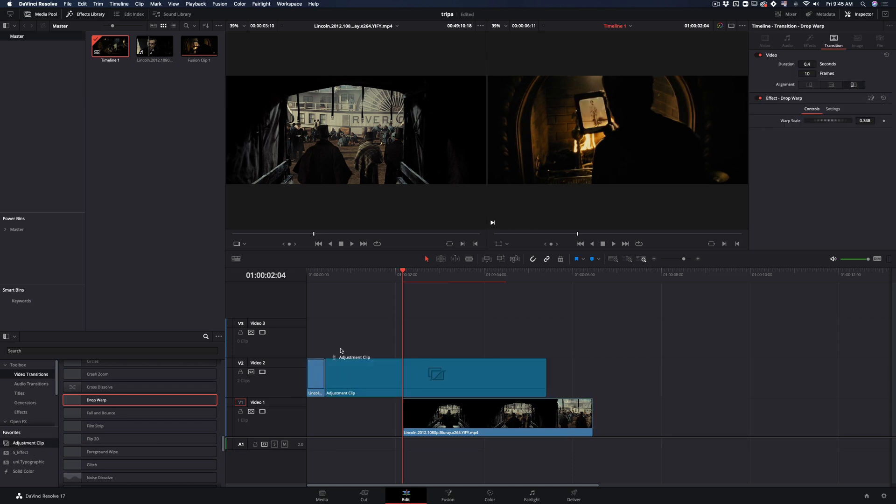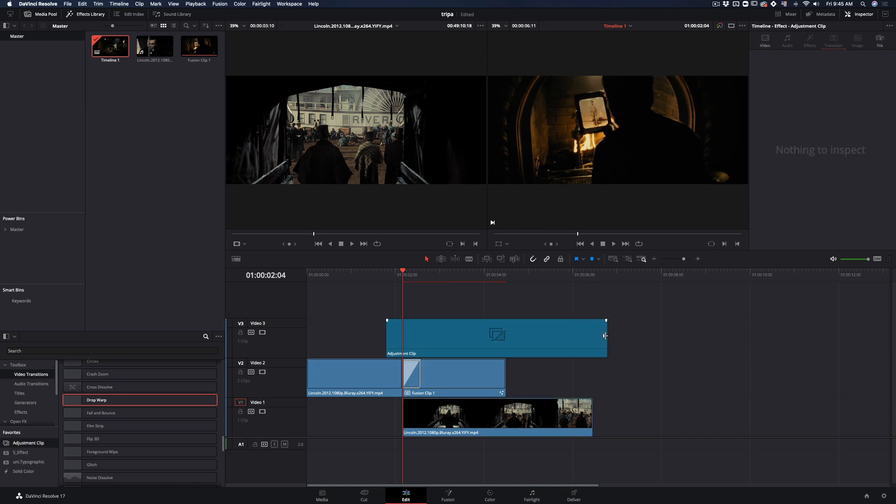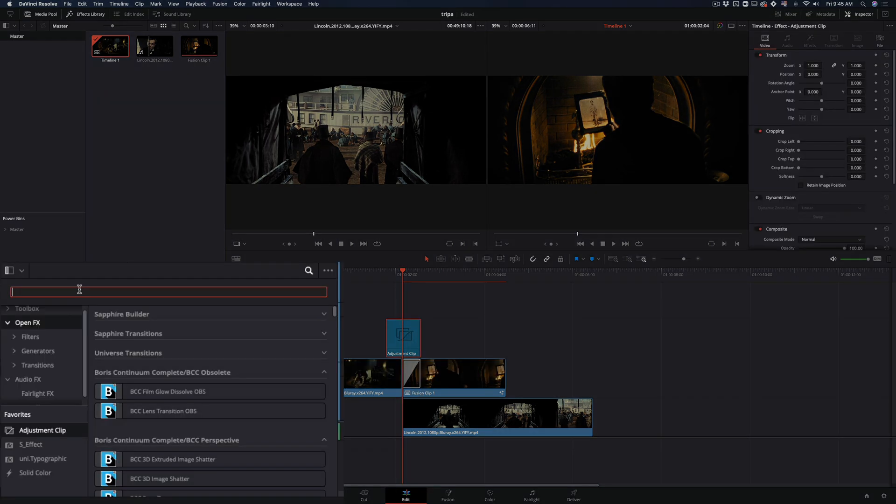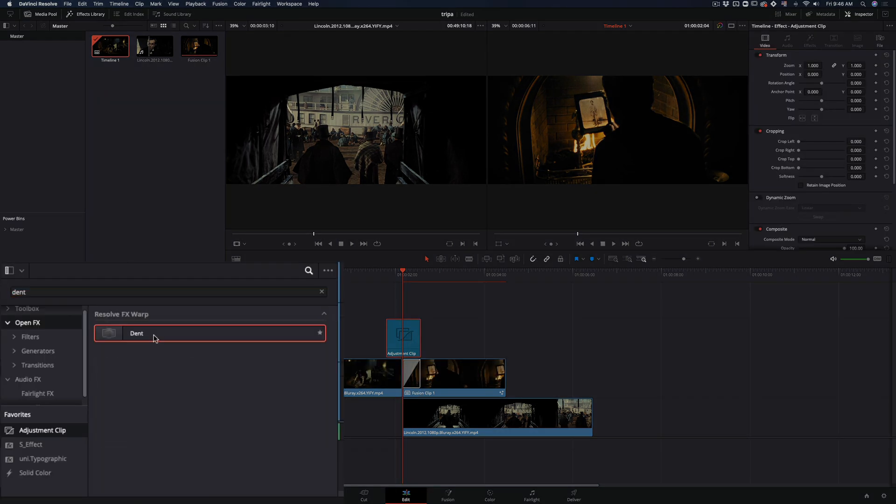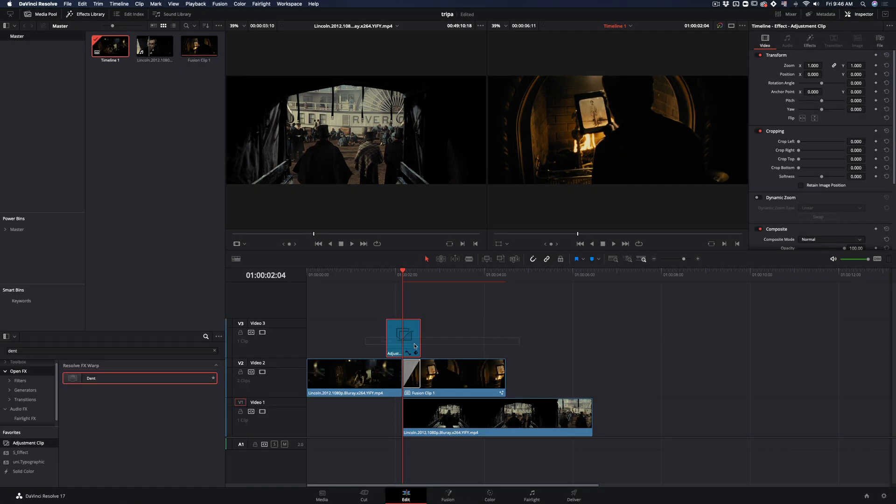Add a new adjustment clip on top, trim it down and place it right in the middle of your clips. Search in open effects and add the dent effect to the adjustment clip.